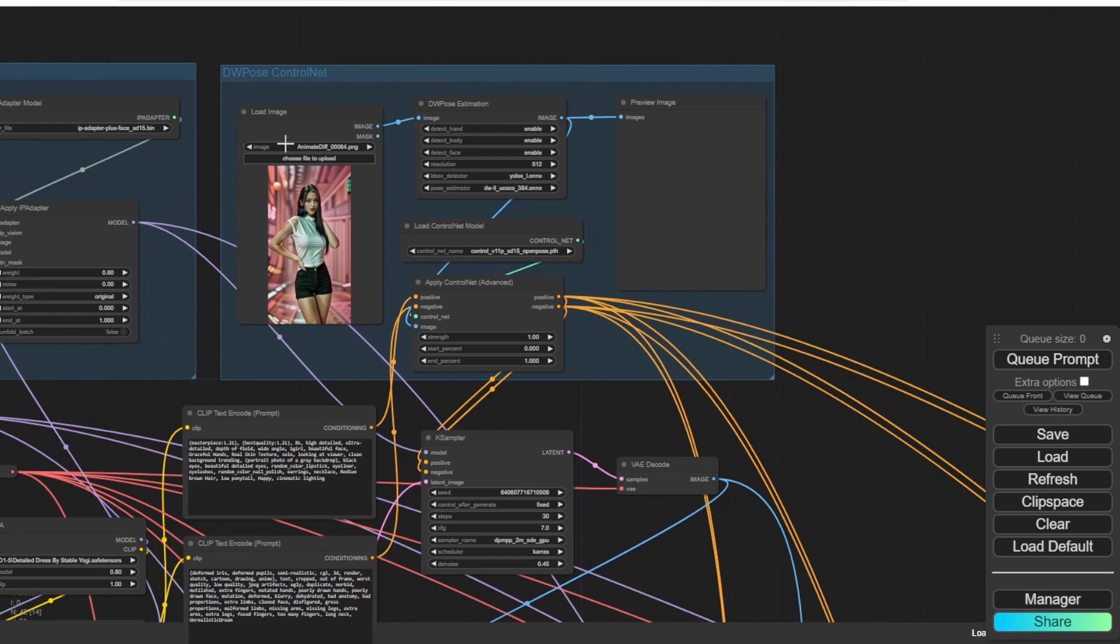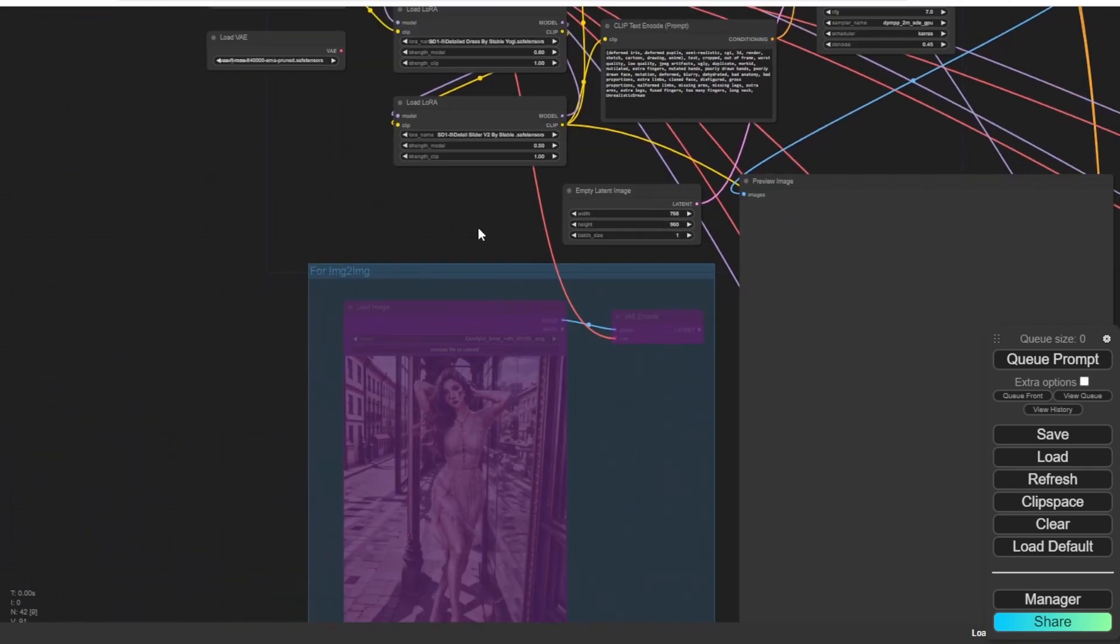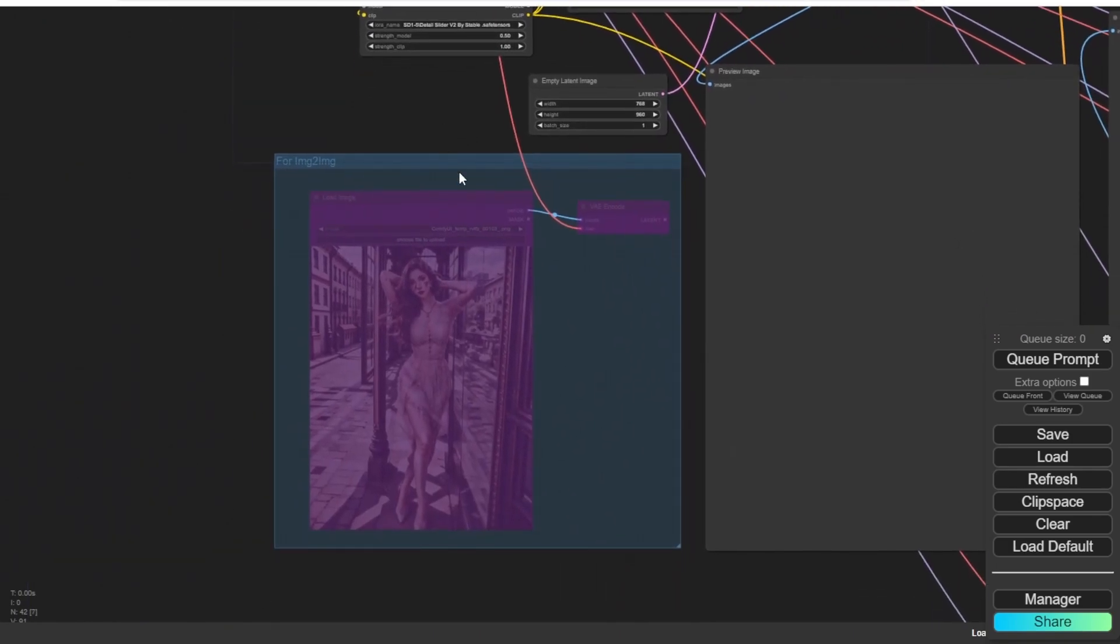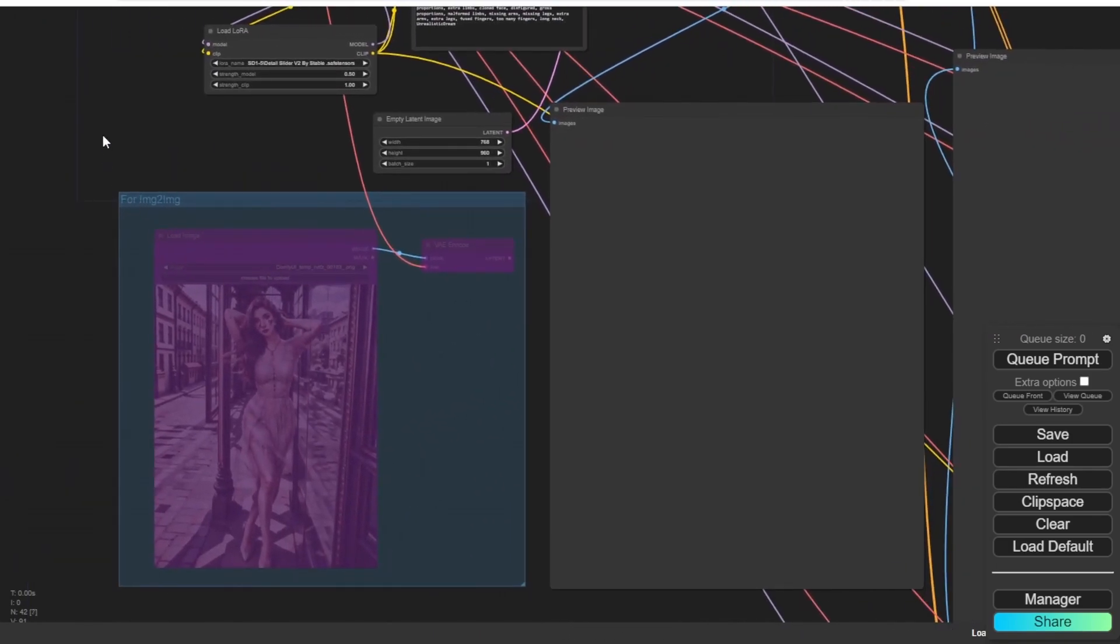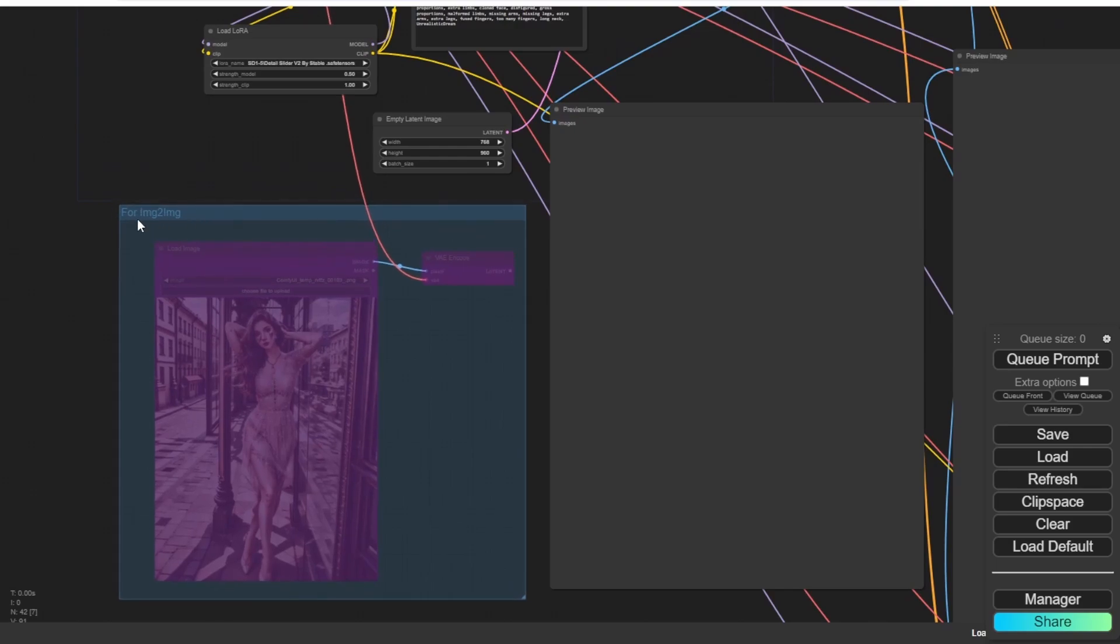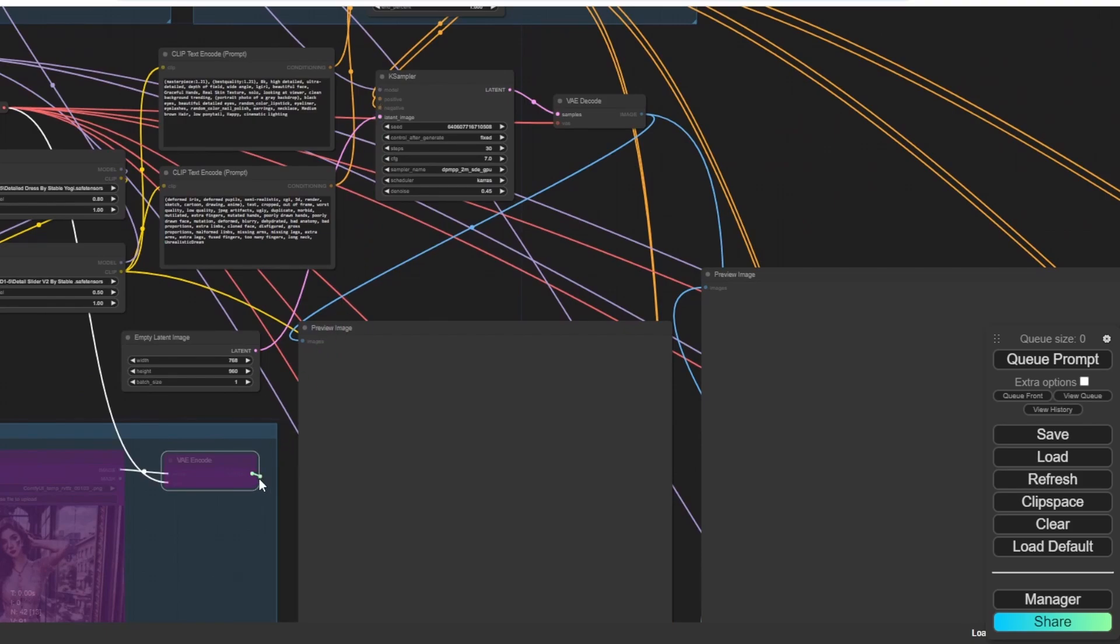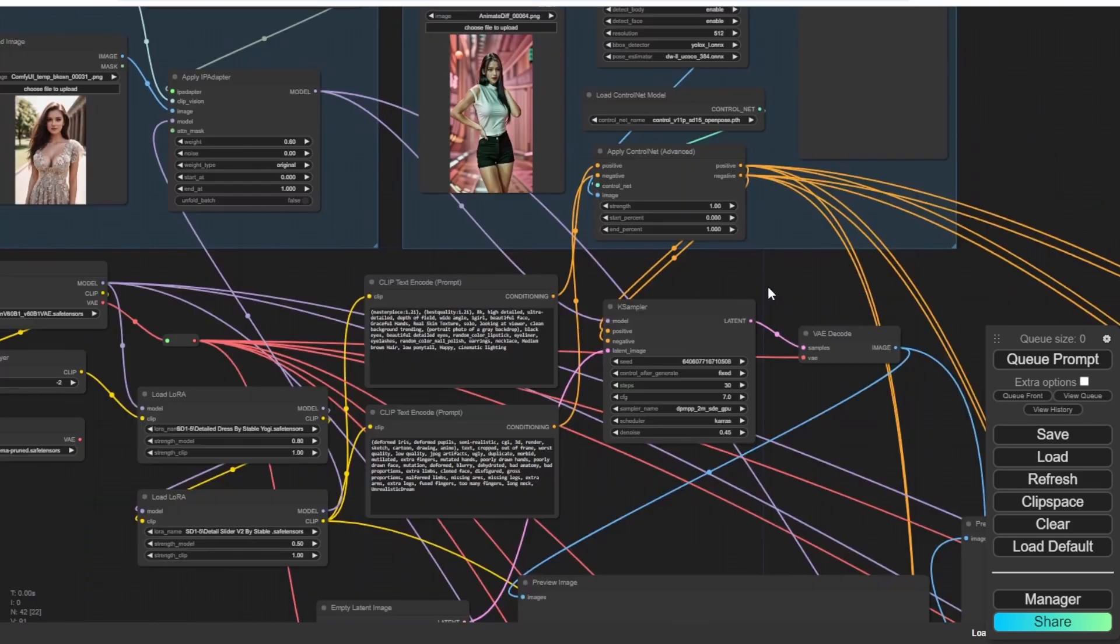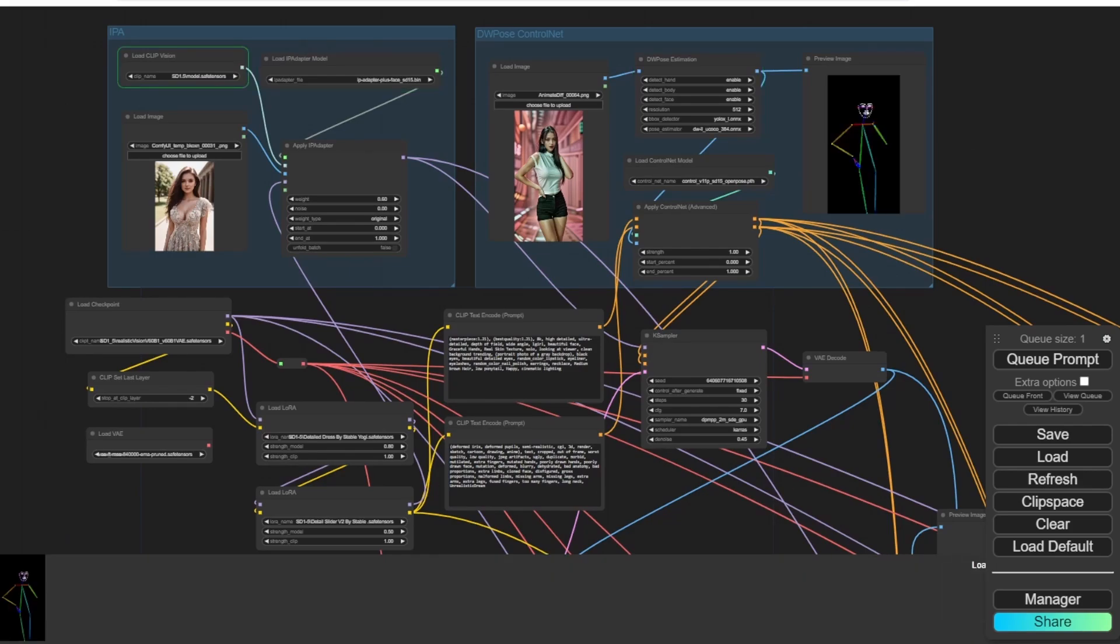And we use IP adapter and control net to generate a new image on top. At last, we pass the data to four image enhancement groups after the K sampler. And then I also include image-to-image groups in here. Right now, it is in bypass mode. When we need to fix an existing image, we can connect the VAE encode to the K sampler and disconnect this empty latent image. So let's run one time using text-to-image and generate a new image with the IP adapter and control net.